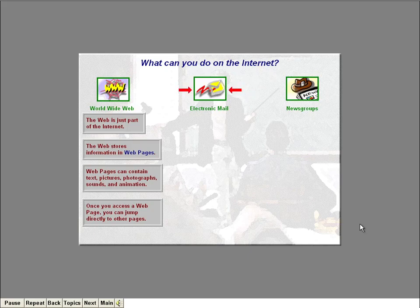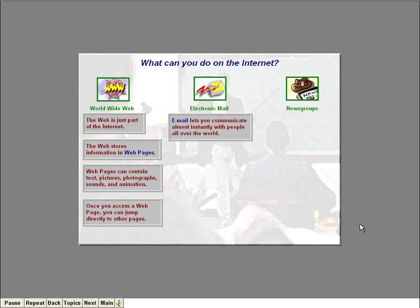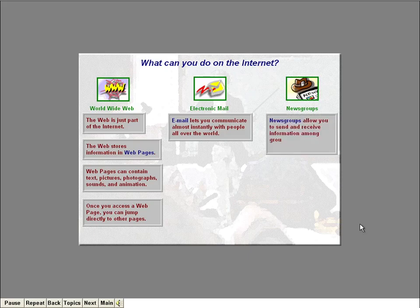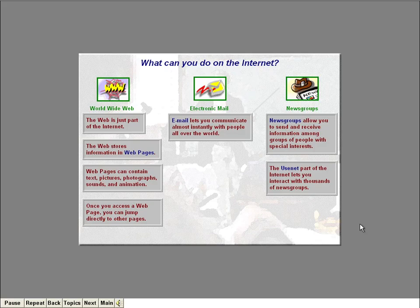Another way you can use the Internet is to send electronic mail to other people set up with electronic mail. Also referred to as email, this great invention lets you communicate almost instantly with people all over the world. You'll learn about email in Lesson 4. The Internet also provides a way to send and receive information among groups of people with special interests. These groups are called newsgroups or discussion groups. You'll cover newsgroups in Lesson 5.